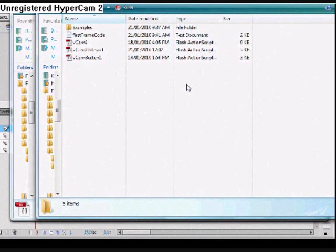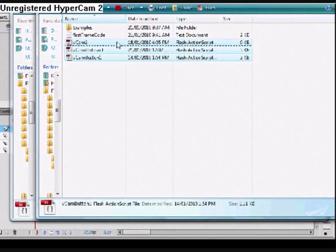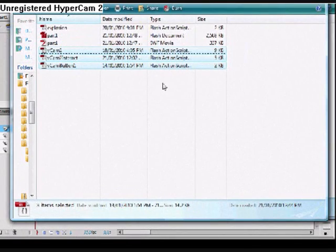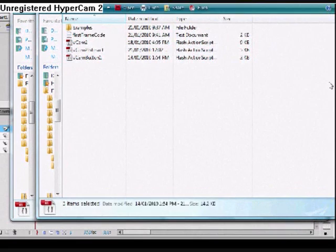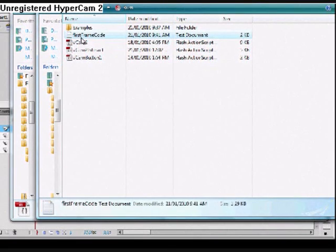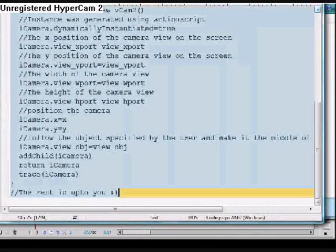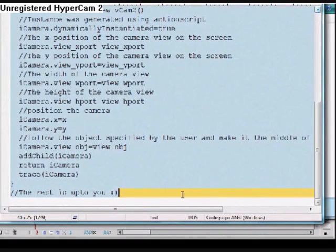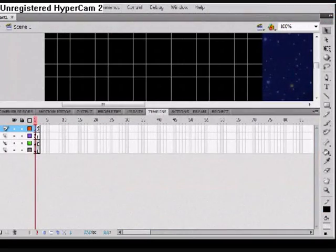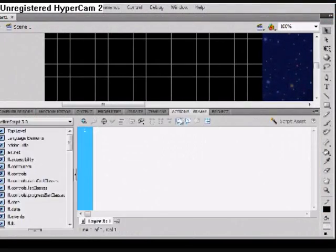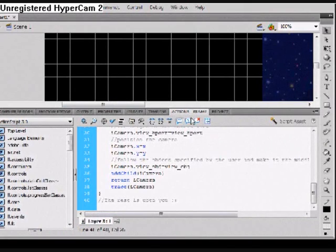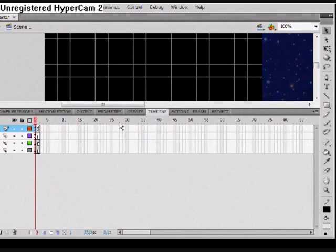After downloading and unzipping the files, what you want to do is copy all three action script files into the same folder as your project. Then go to the text file, copy all of the text into the first frame of your animation.